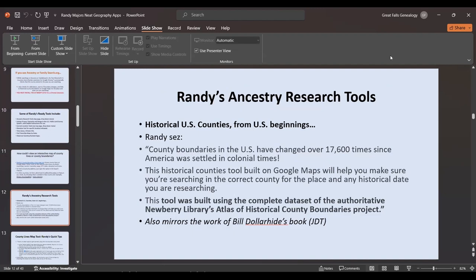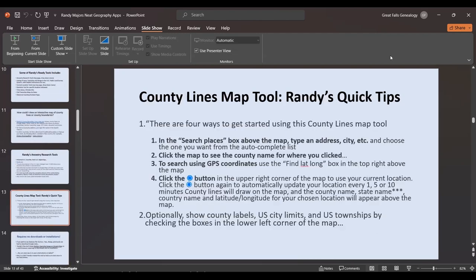He has Historical U.S. Counties from U.S. beginnings, noting that county boundaries have been changed over 17,600 times since America was settled in colonial times. He features all of these as needed, built using the complete dataset of the Newberry Library Atlas of Historical Boundaries — which also mirrors the work of Bill Dollarhyde's census book. I love using Bill's book, for instance copying off about nine maps when I'm looking at a new state like Oklahoma.